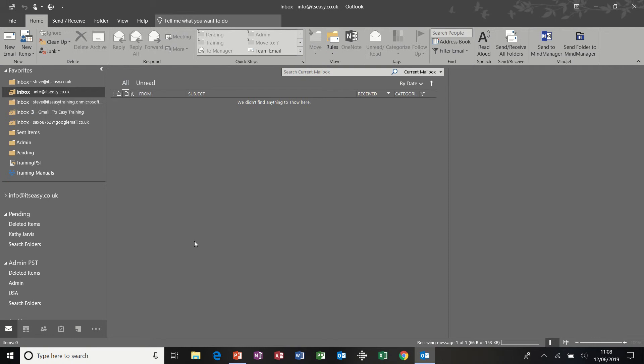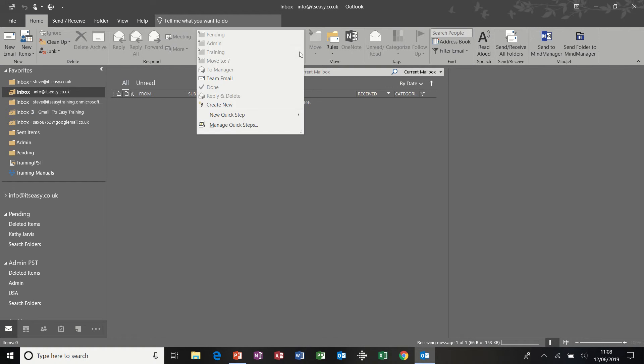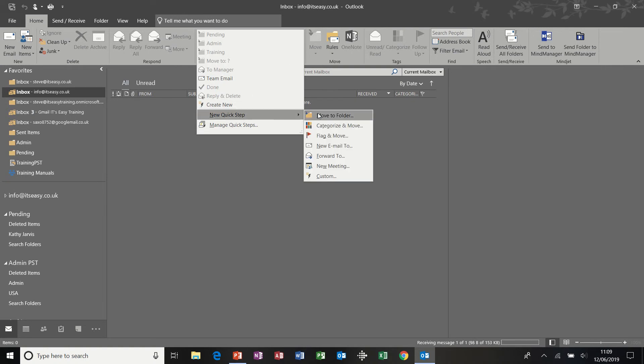So first of all, Quick Steps. Here's the Quick Steps feature and I'm going to just drop this arrow down and click on new quick step, and the option I'm going to choose is move to a folder.